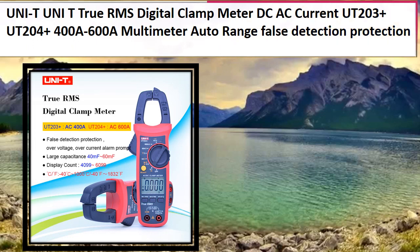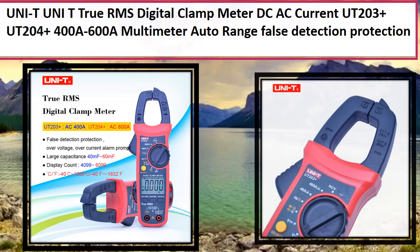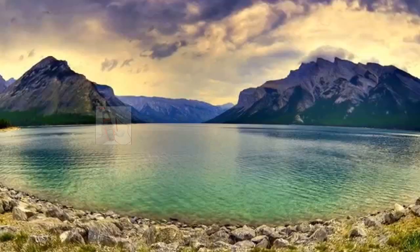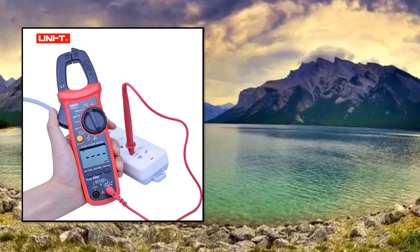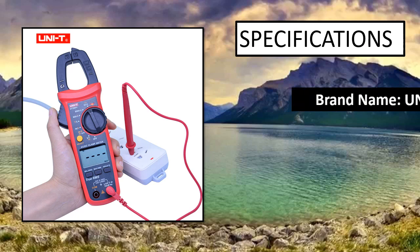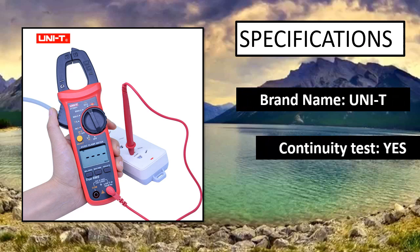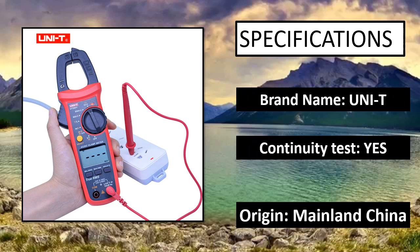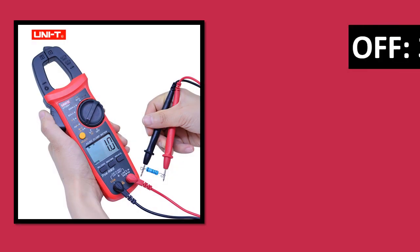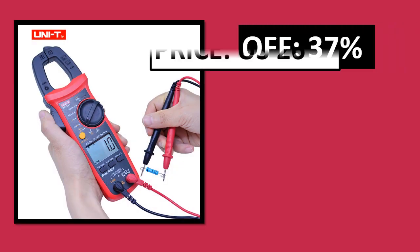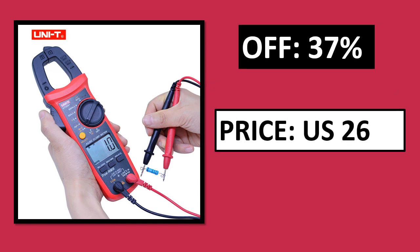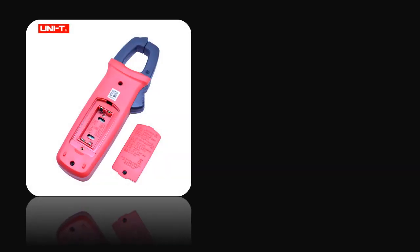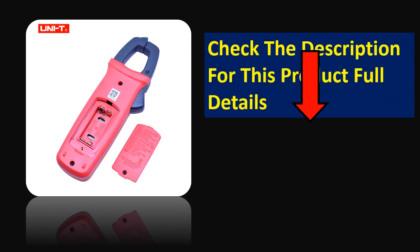At number 3. Specifications. Percent off price - price can be changed at any time. Check the description for this product full details.